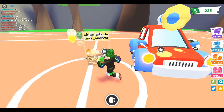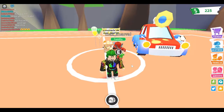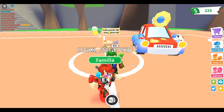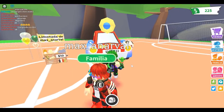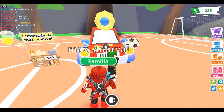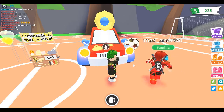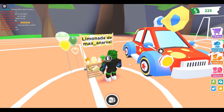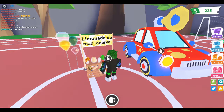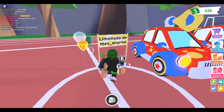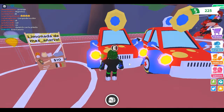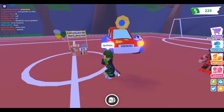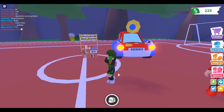El stand de limonada es de mi amigo Max Anarbal, que también me está llevando el sorteo, y para un carrito de payasos. Ya saben que estos carritos son muy difíciles de conseguir — este carrito será raro, creo que es legendario. Va a haber dos ganadores: primer y segundo lugar. El primer lugar se va a llevar el stand de limonada y el segundo lugar se va a llevar este carro de payasos.